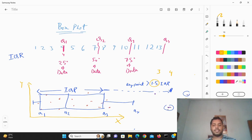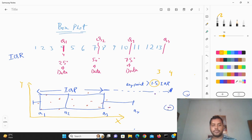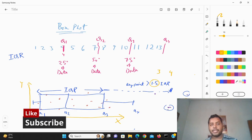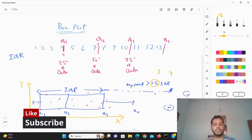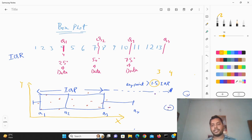So this is called the box plot basically. I hope you liked the video — if you liked it, please subscribe to my channel and see the different kinds of videos I make for data science. Thank you for watching.